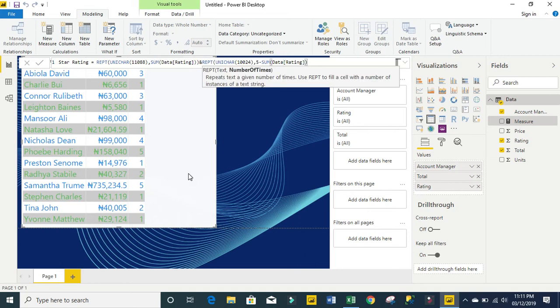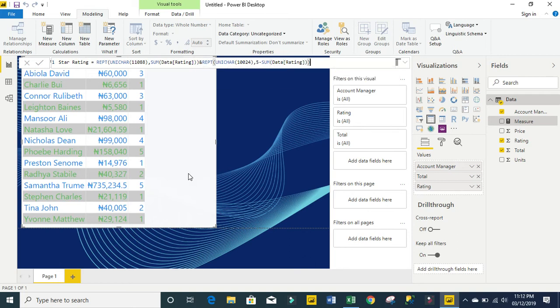Then close my column and close my bracket, then click enter.